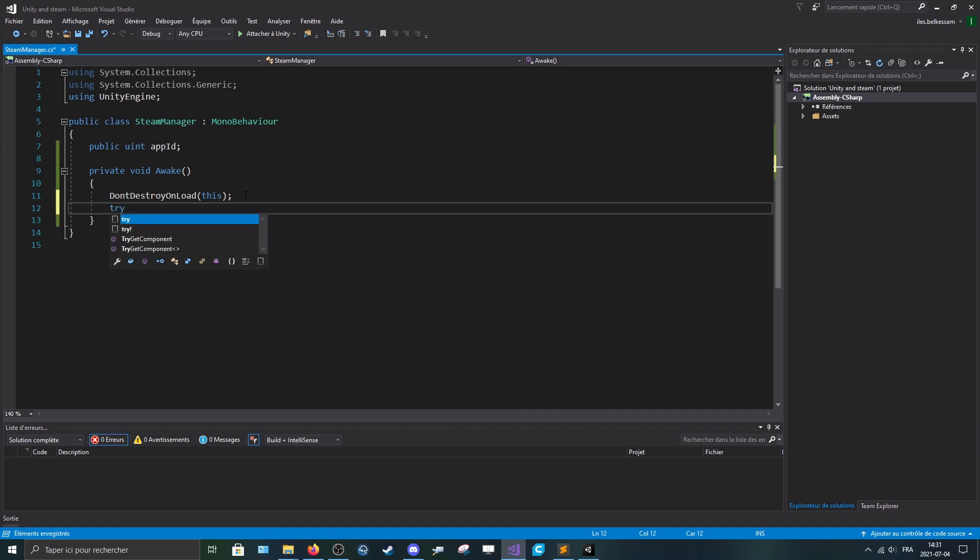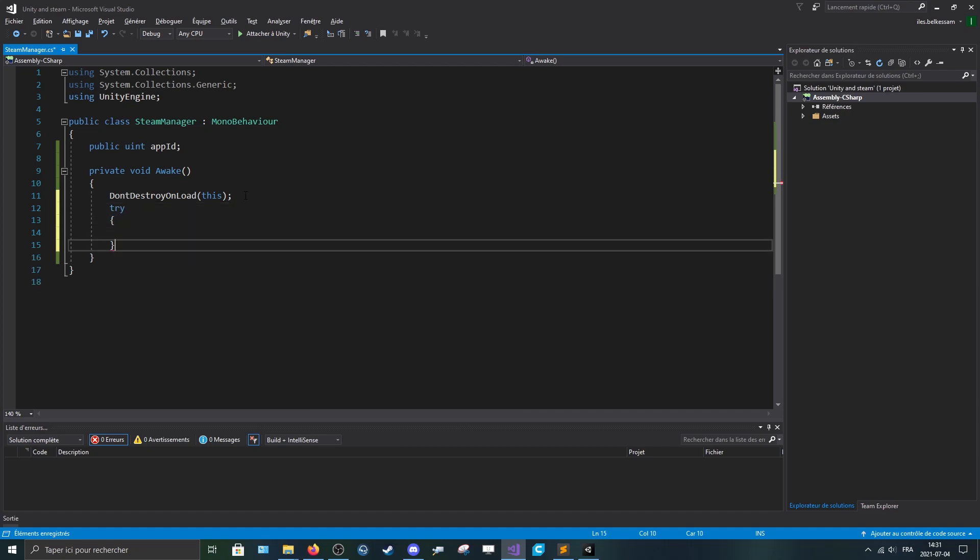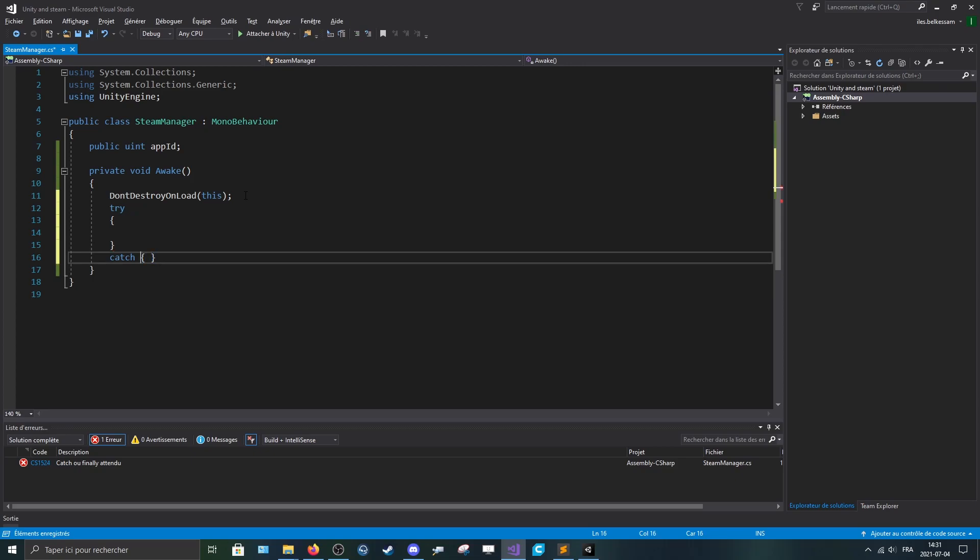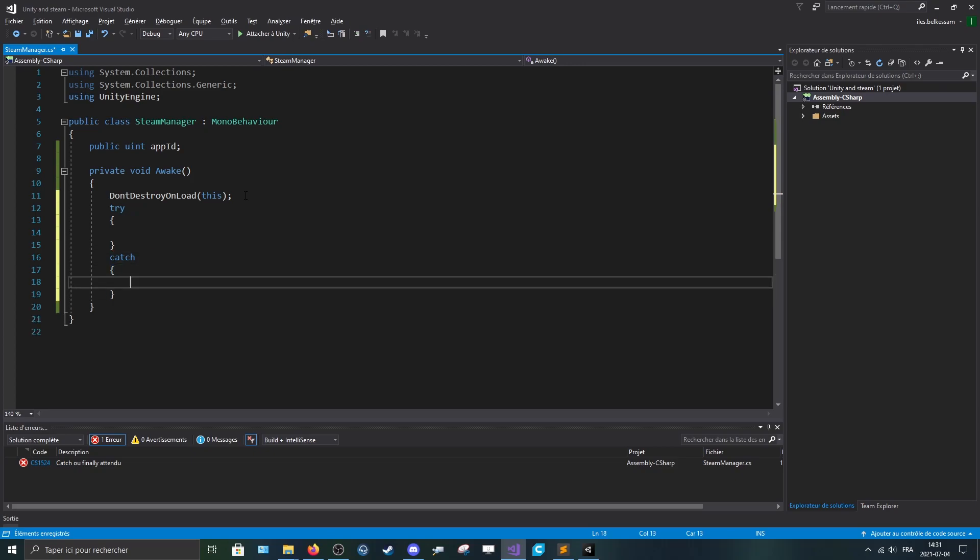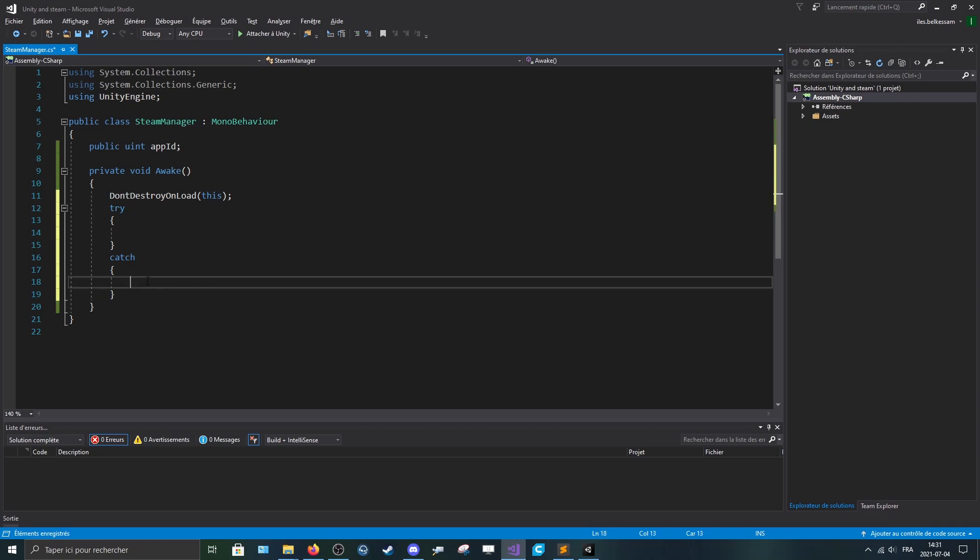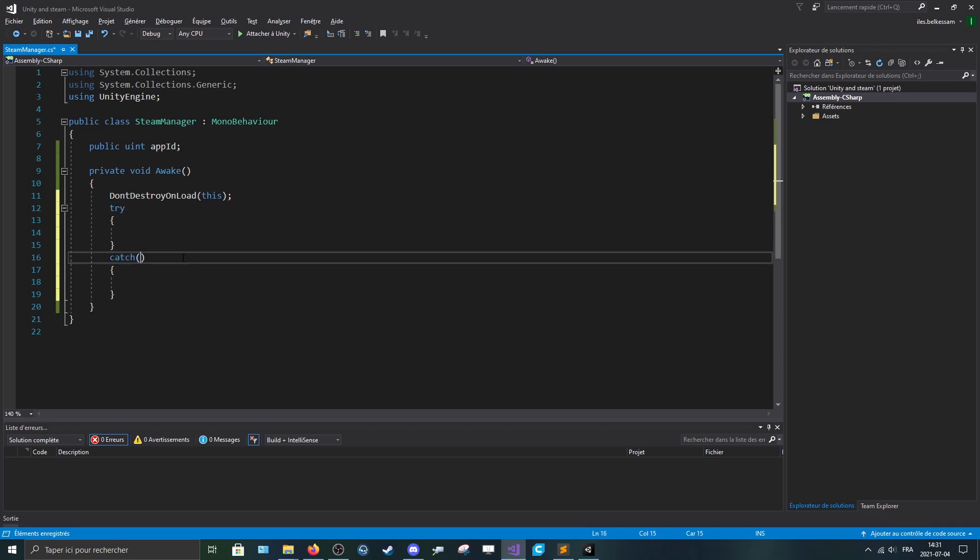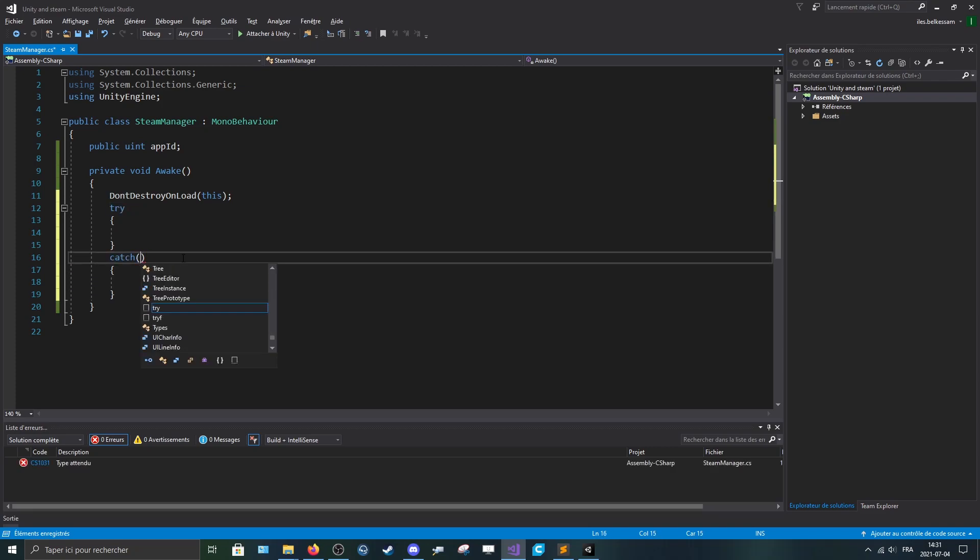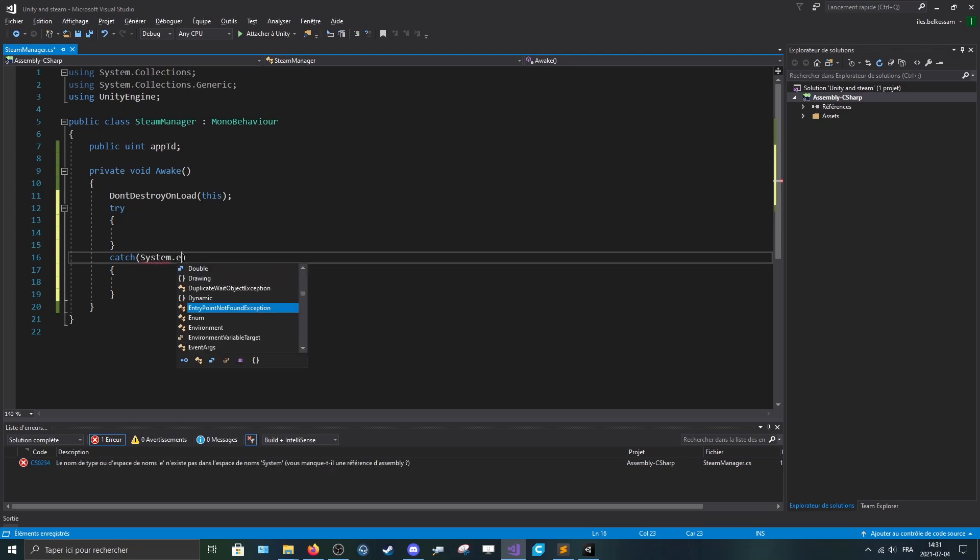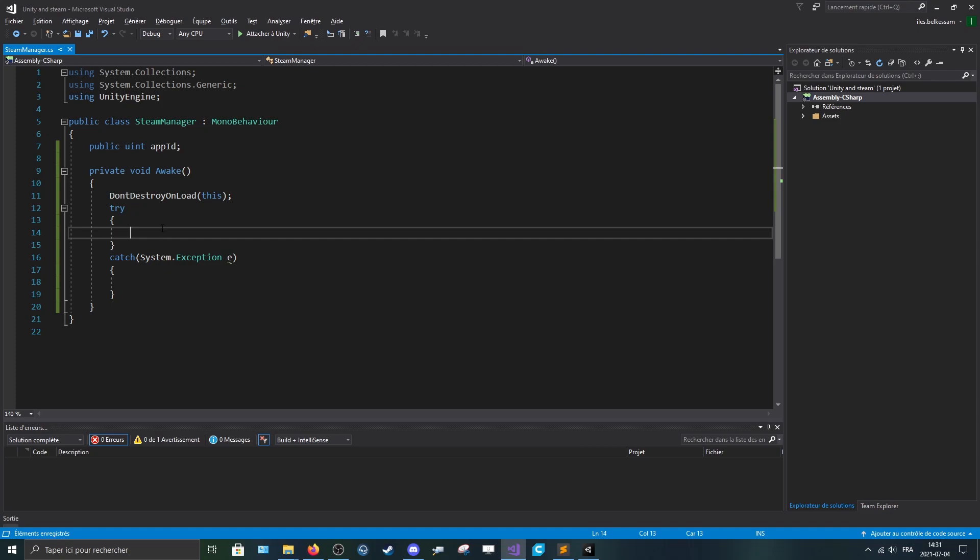Now you can make a try/catch. So obviously what you do, it will try something here and if there is an error, we'll catch the error here. And to catch the error, we can make system.exception, we'll use that later.